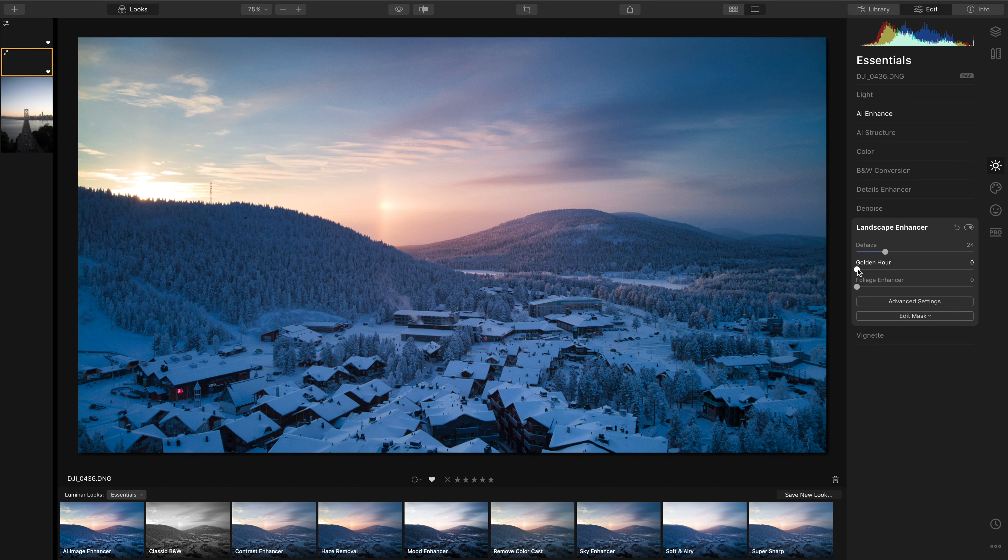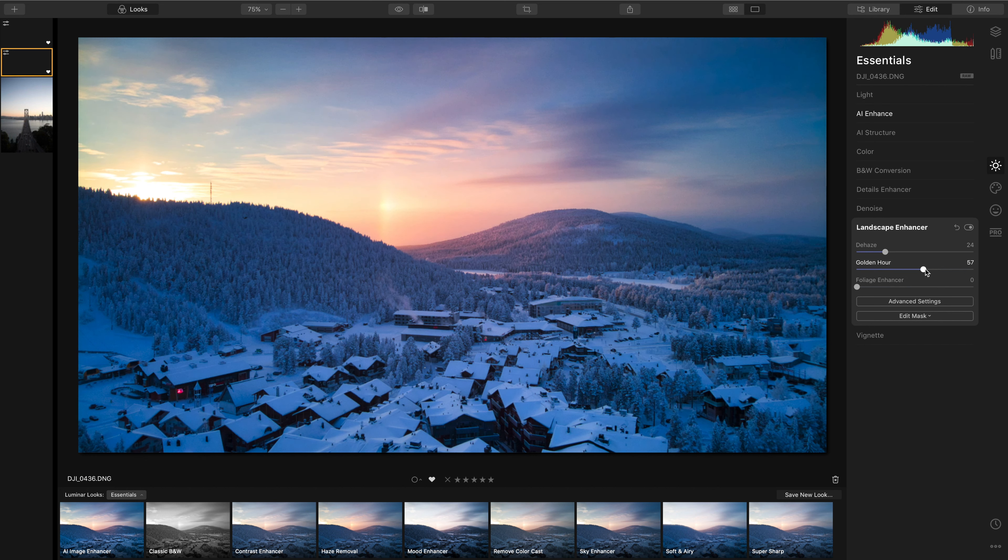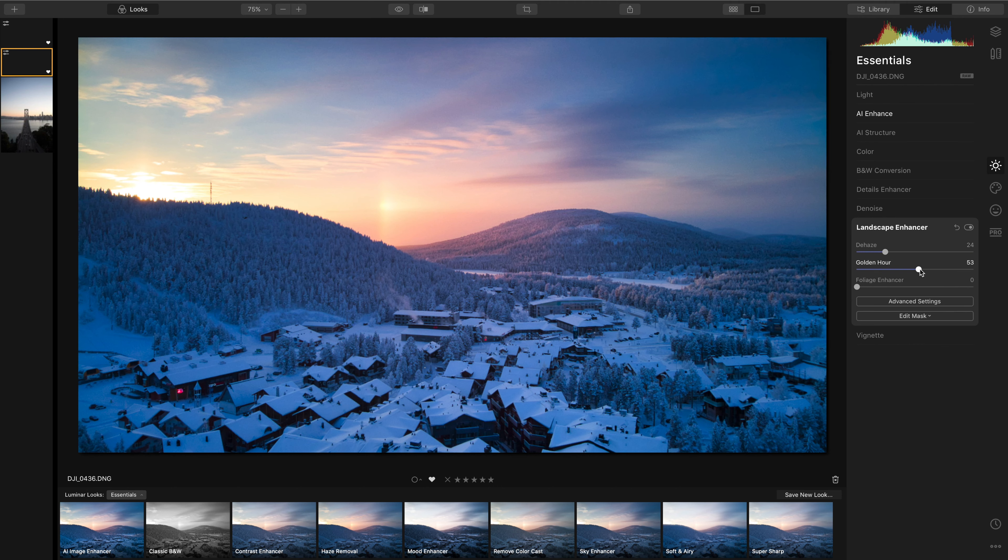We can then use the golden hour slider to enhance those warm tones that you get during golden hours or at sunset and this is also a clever and assisted tool because it is able to select those tones and selectively saturate them as well as gently change the hue towards those warmer orange and reddish tones.